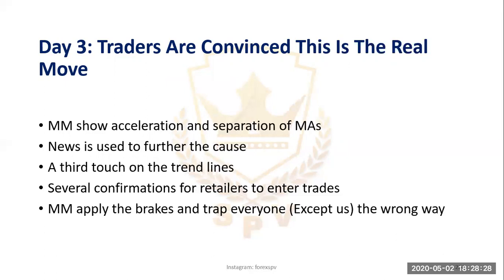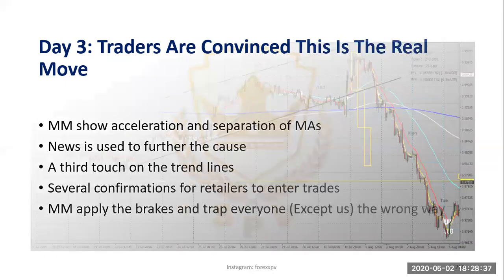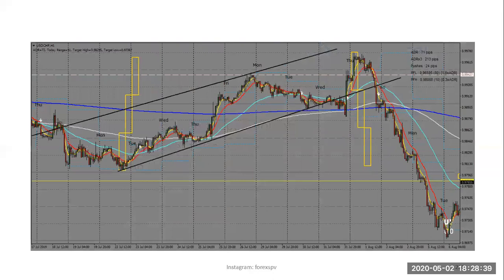A third touch to the trend line and several confirmations will be there for retail traders to enter trades. And then eventually market makers will apply the brakes and reverse. So here we have a graph — this flashcard shows the market maker trend, which is the retail trend.